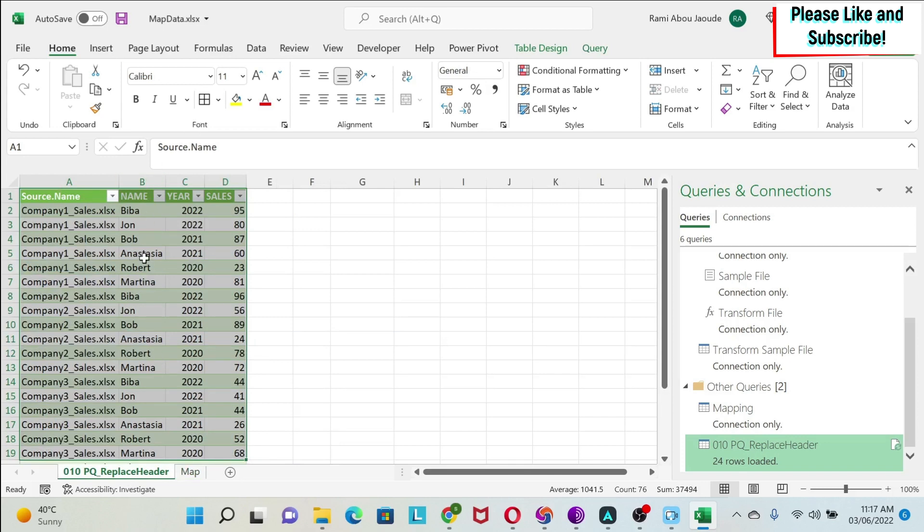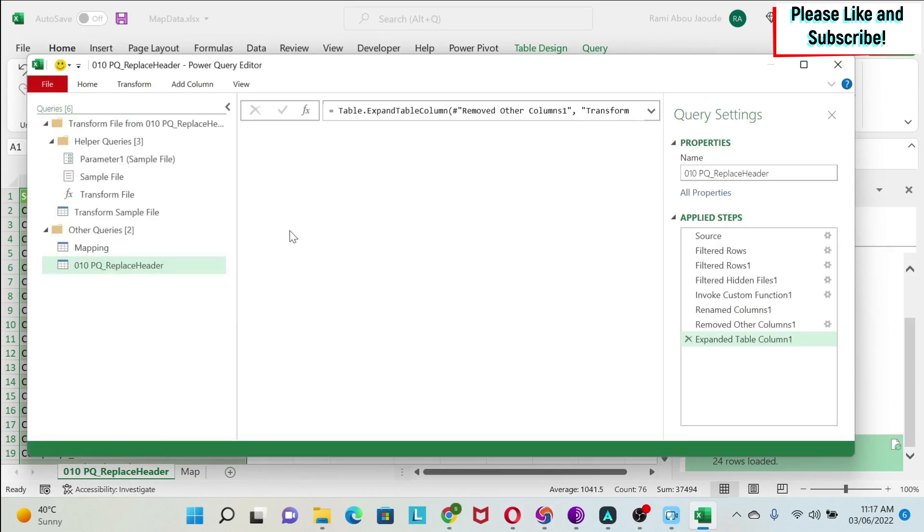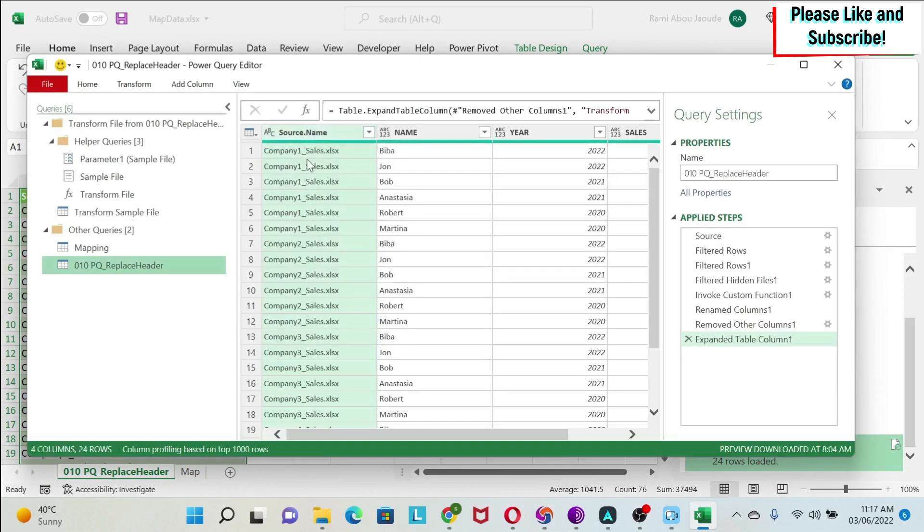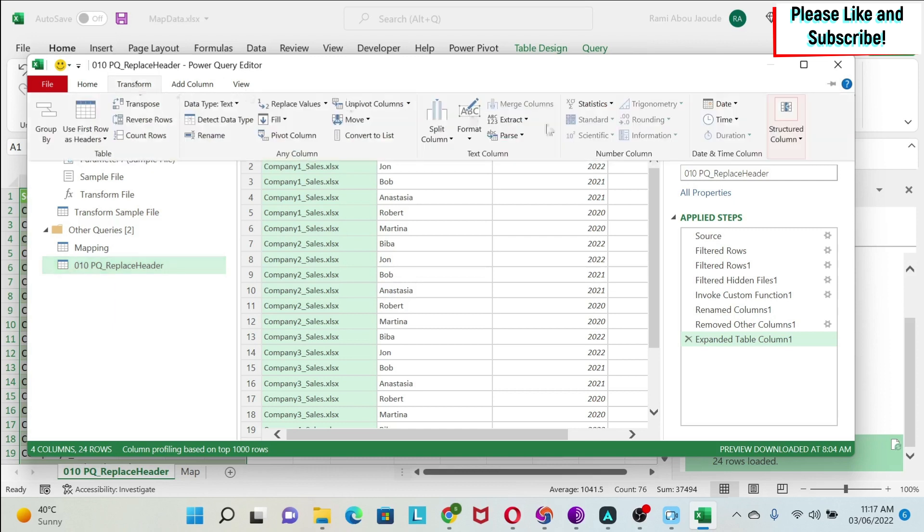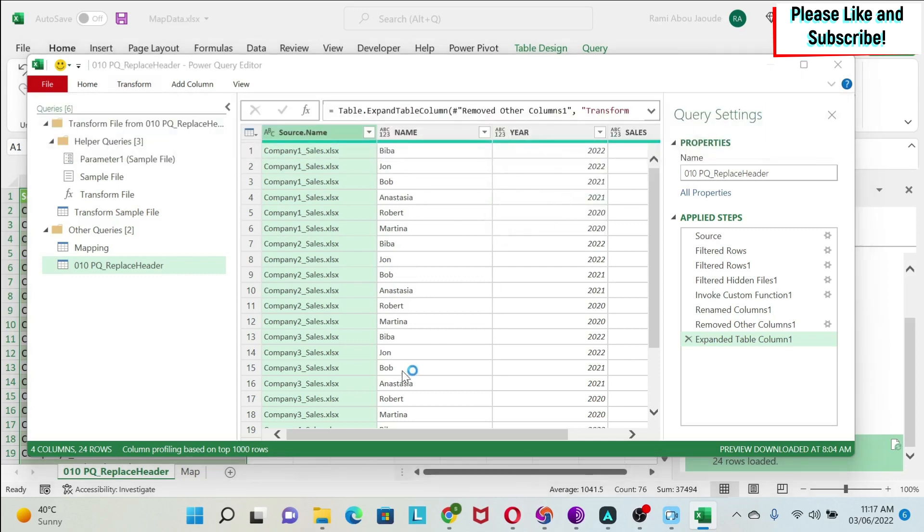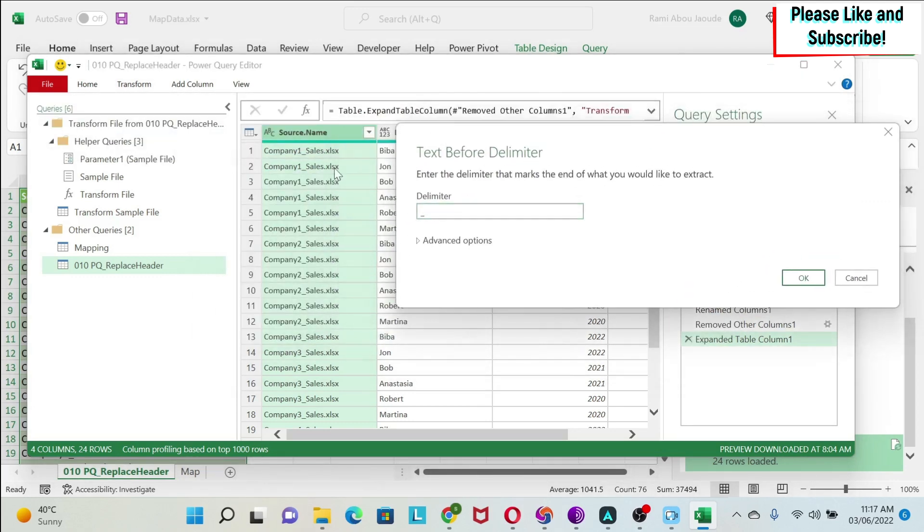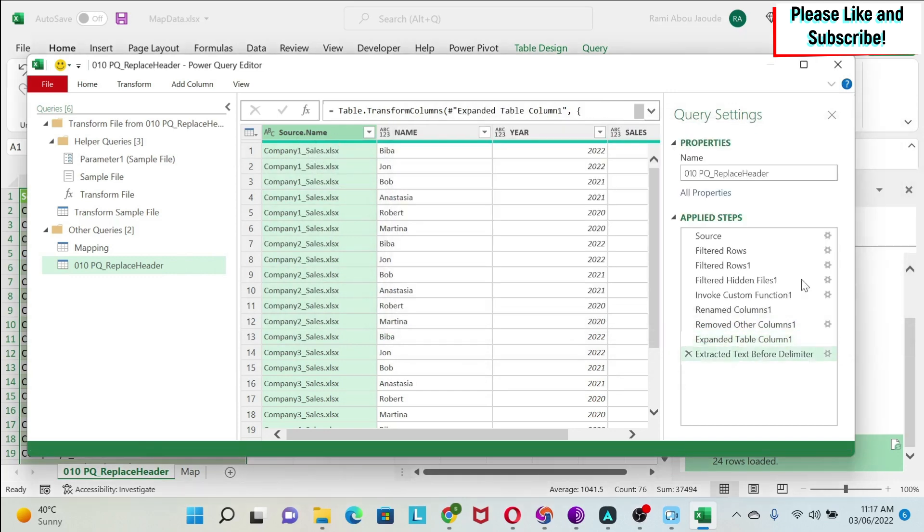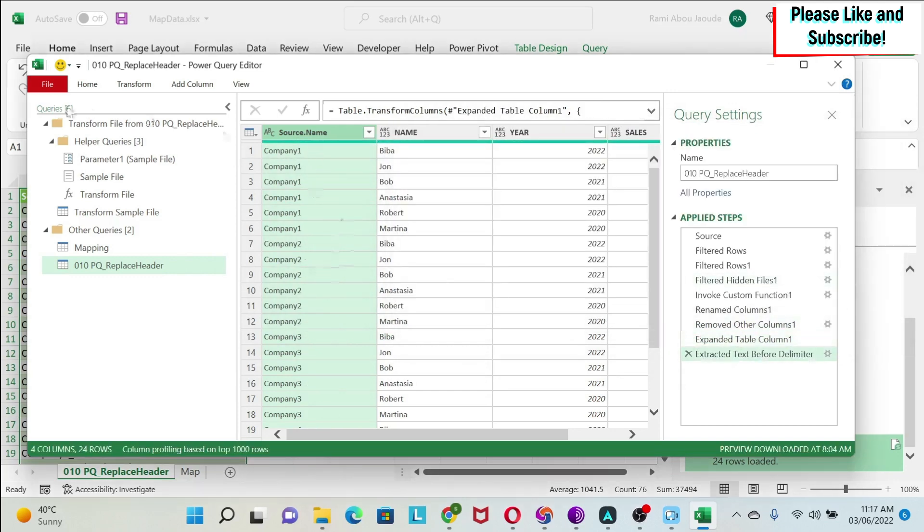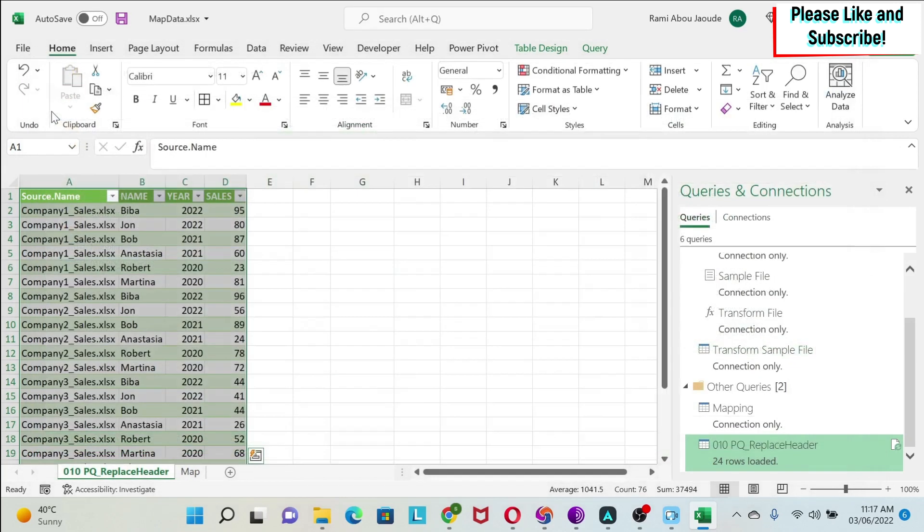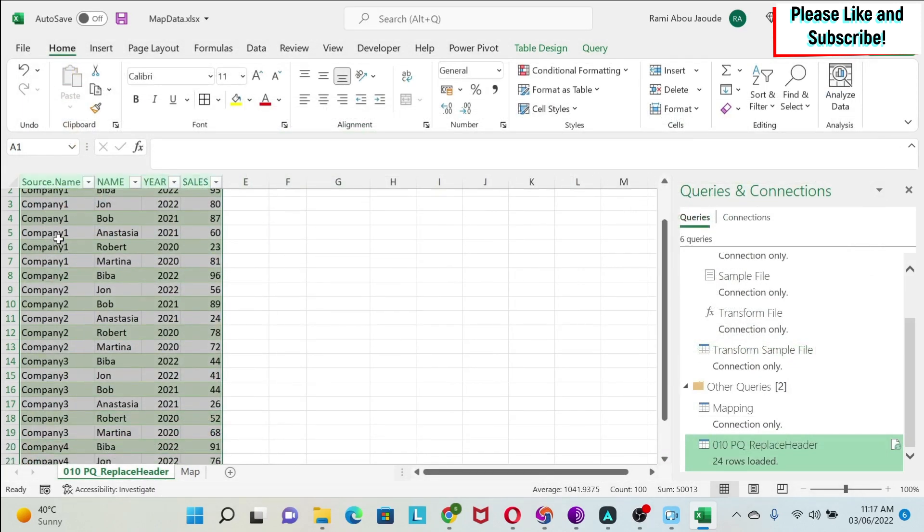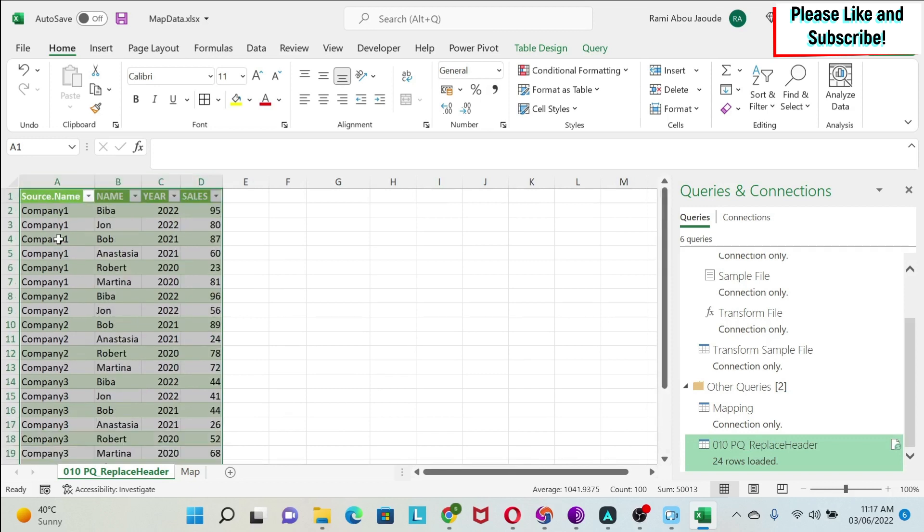And here I can do one more change, just a cosmetic change. So if I double click on my query, if I want to just separate those company names, I can just click on this one, and do transform, extract, and then do text before delimiter. I'll put the underscore, because you can see I don't want everything after underscore, and then I get the company. I can just do close and load, and then you will get just the company name.